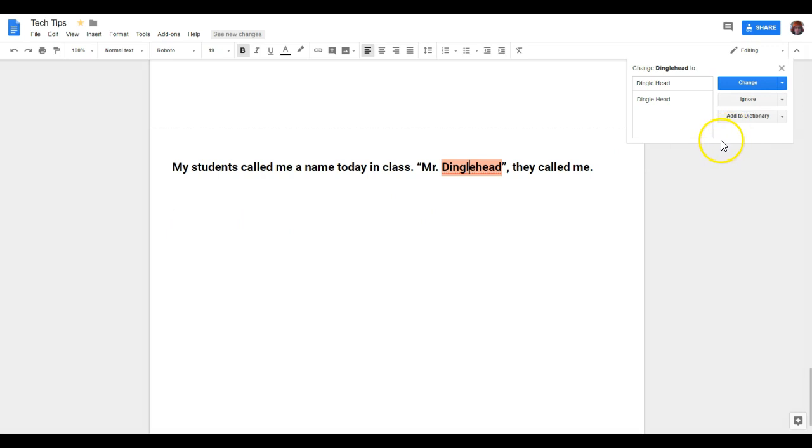Now, I also have the option to add this misspelled word to my own personal dictionary so that it will never be listed as misspelled as long as I am on my same account.